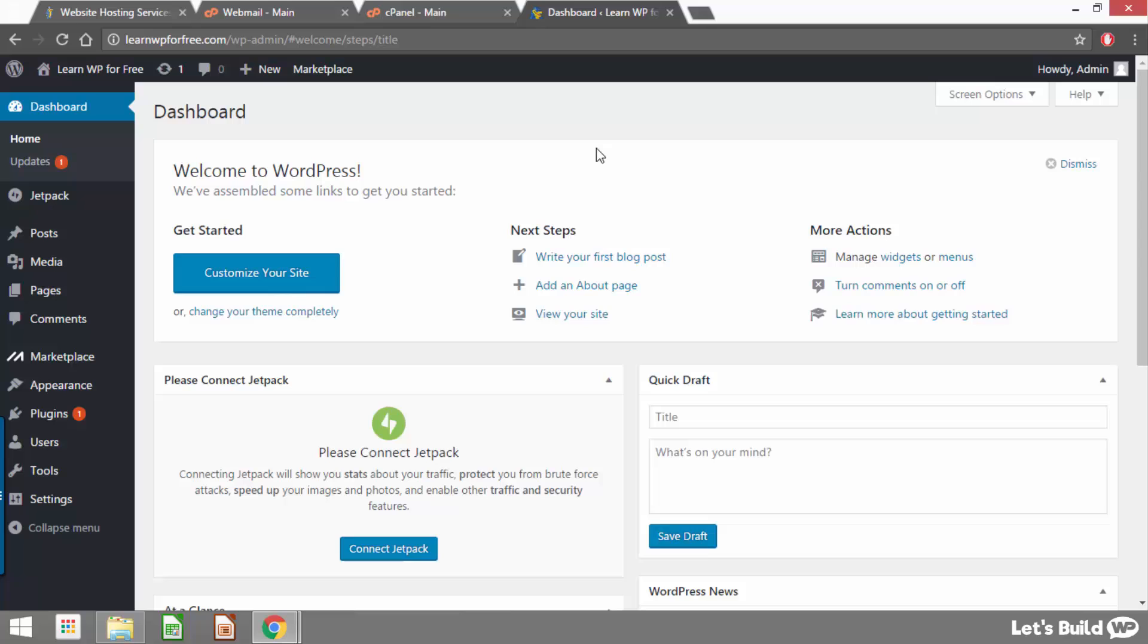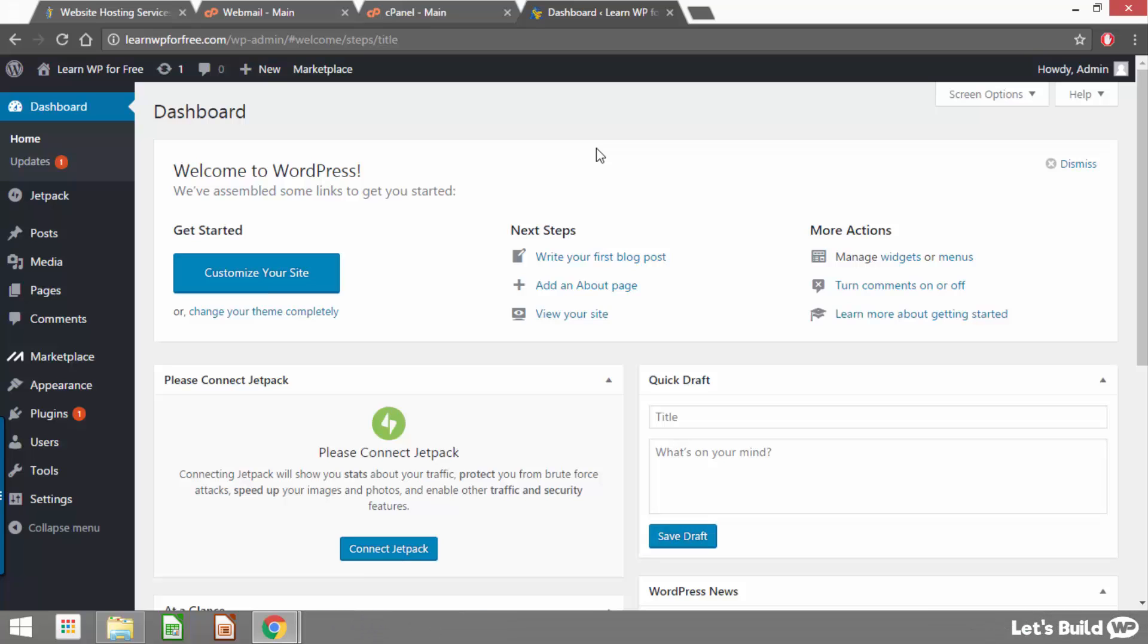So that's how to install WordPress on Hostgator web hosting and I hope you found this video helpful. If you did please give it a like and feel free to subscribe to my channel for more free WordPress tutorials in future. Once again my name is Marty from letsbuildwp.com and thank you very much for watching my video.